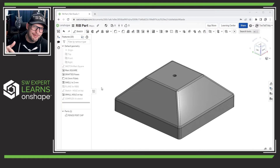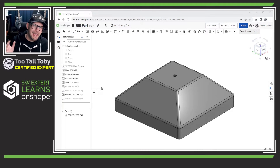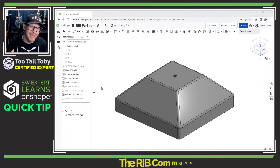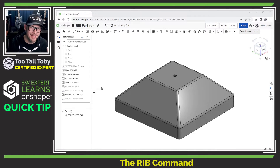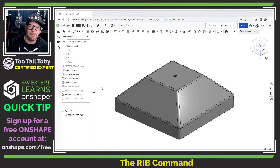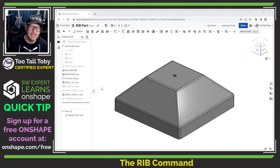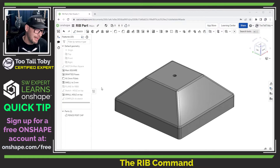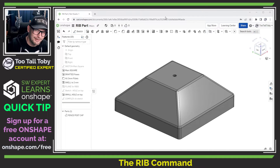Hey, what's up everybody, Tutal Tobi here, and today I get to talk to you about one of my favorite features in all of 3D CAD — the rib command in Onshape. As a SOLIDWORKS user moving into the world of Onshape, the rib command was very important to me because I'm used to using it for parts that are 3D printed or injection molded. Today I get to share what I've learned with you.